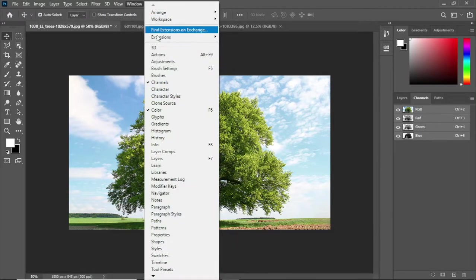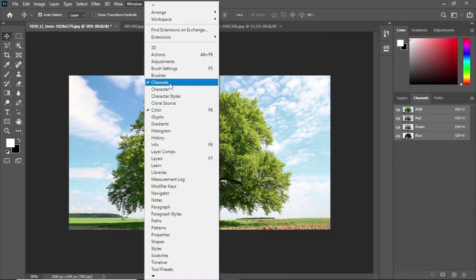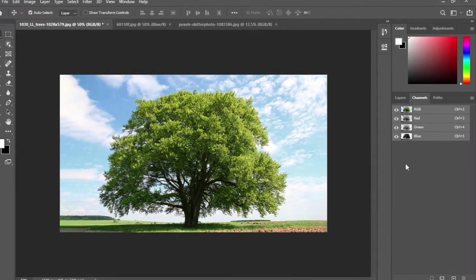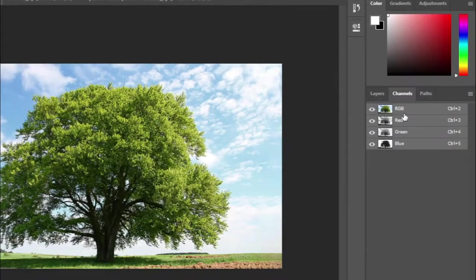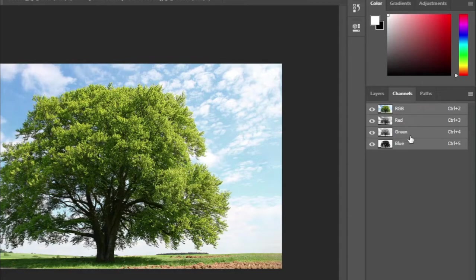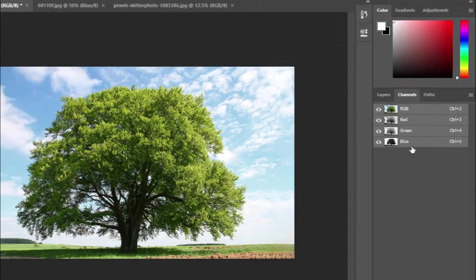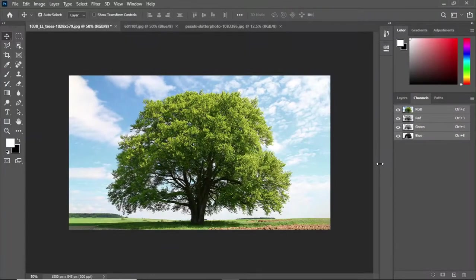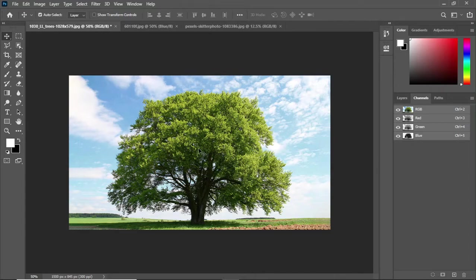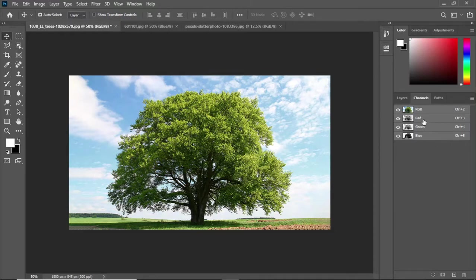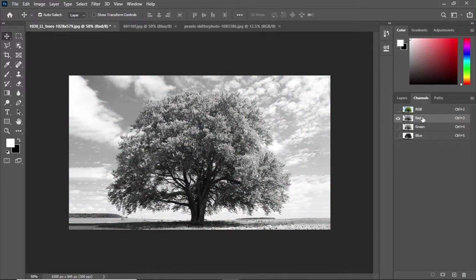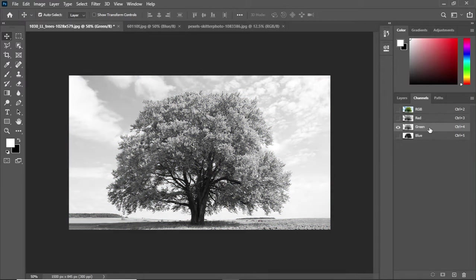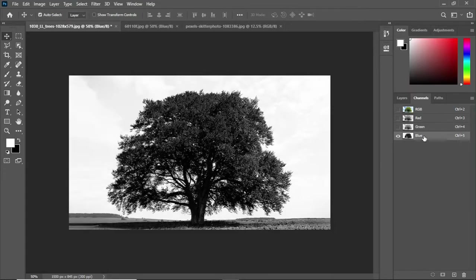You can see four channels here: RGB, red, green and blue. We have to select that one channel in which the foreground, the tree, is darker and the background is brighter. Now select these channels one by one and let's see which one is looking good. Blue channel is the one which we needed because the tree is darker than the sky.